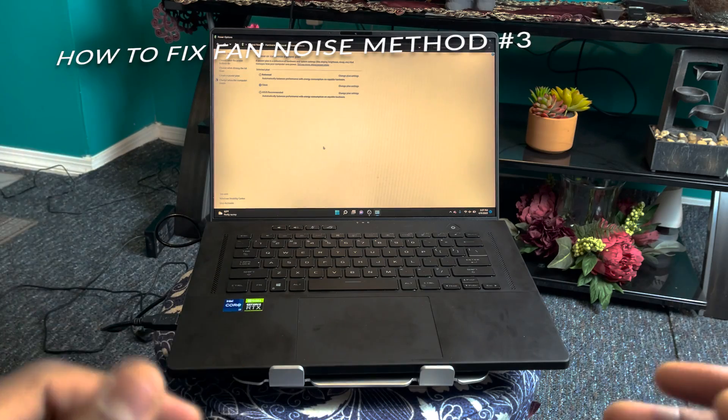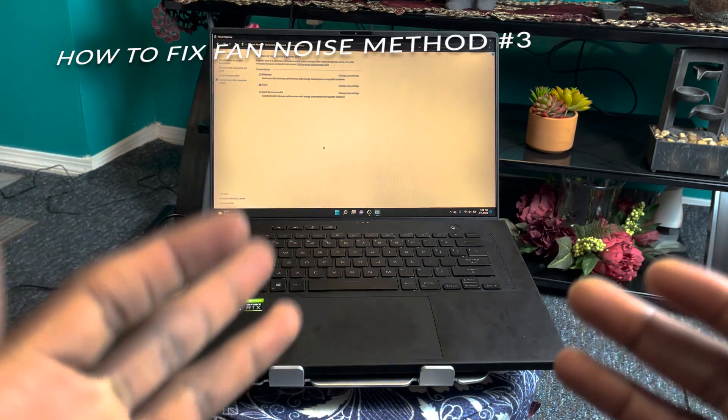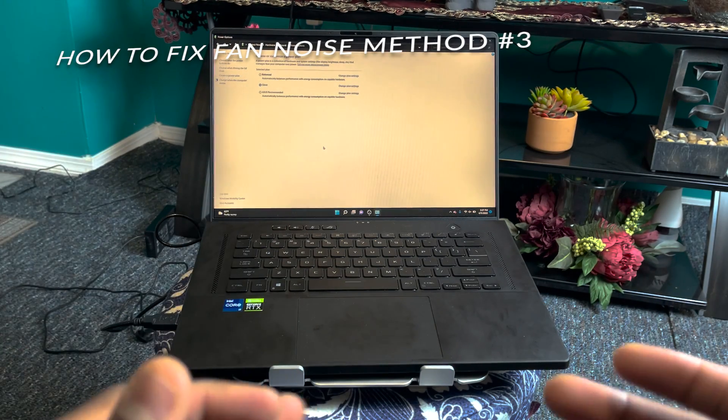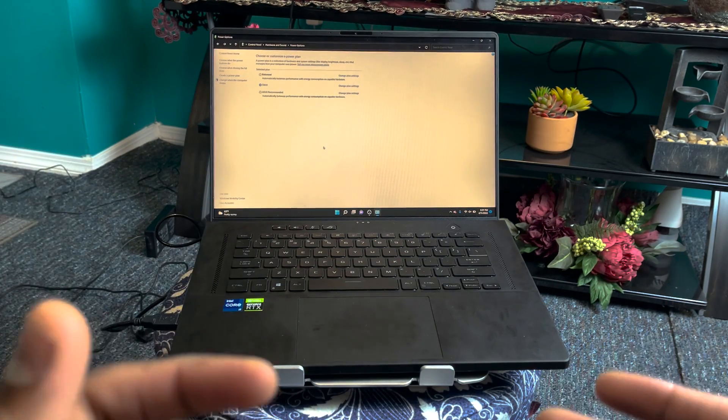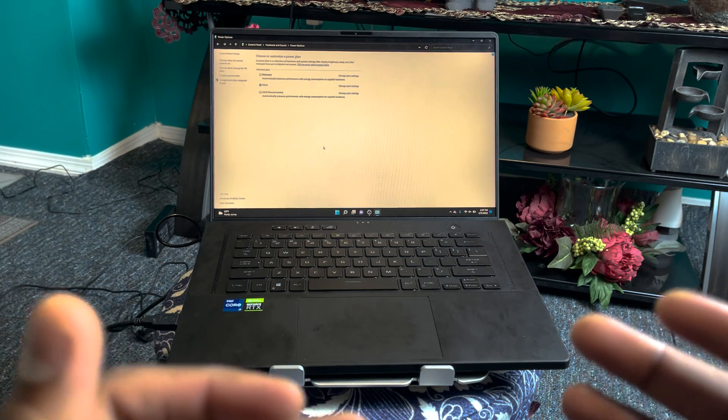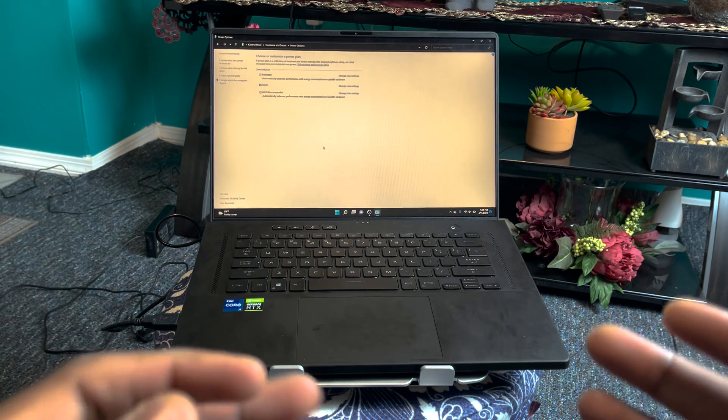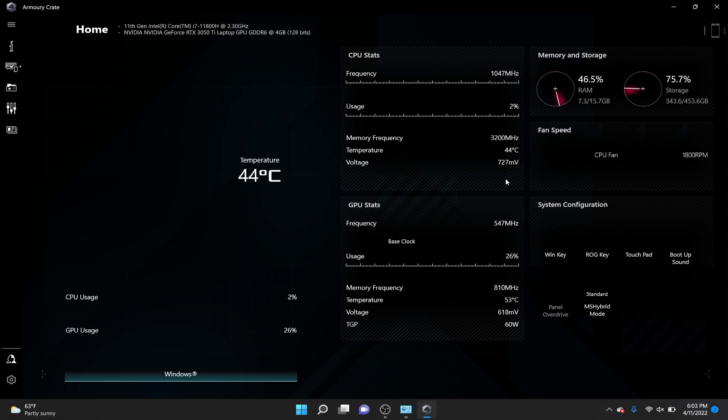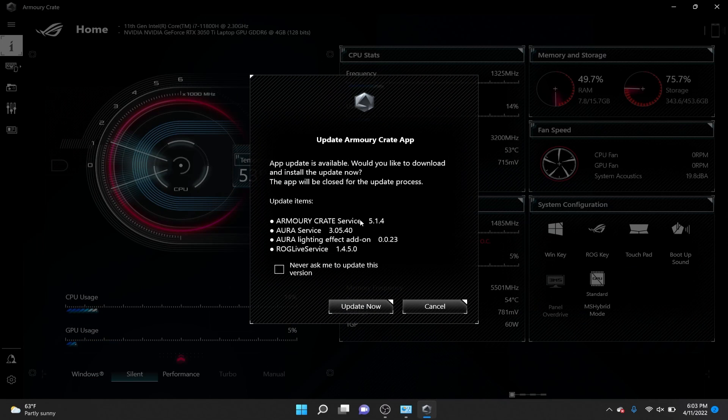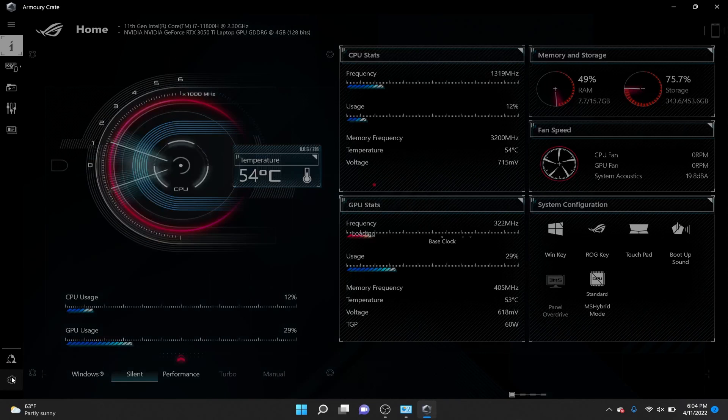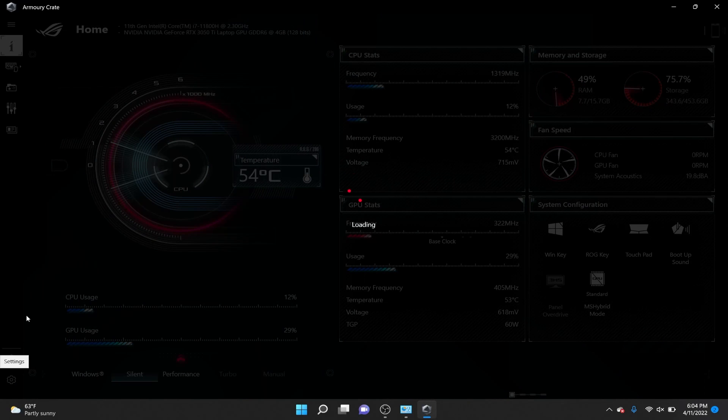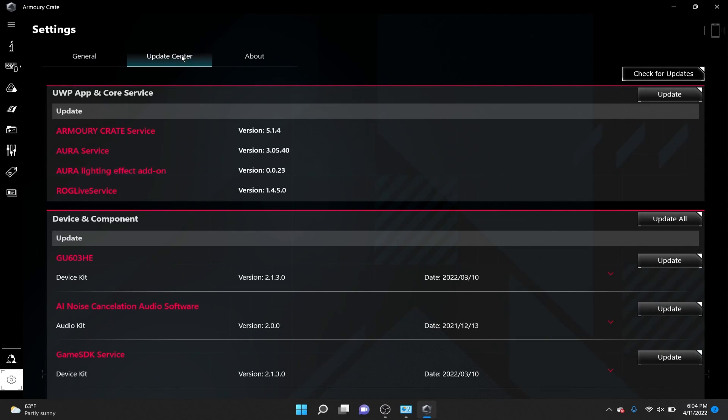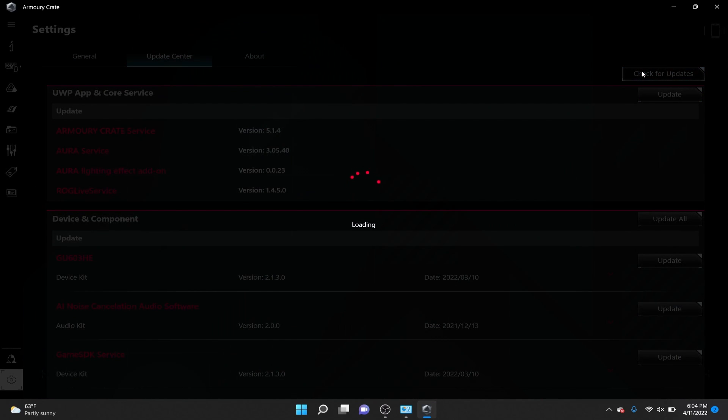The next thing you could do is check to make sure that Armory Crate is up to date. Generally, when this app wants to update, it will greet you with a message once you open it. You could also check if it needs to be updated by going to Settings, go to Update Center, and you will see all the updates that are available. I would recommend that you update everything.